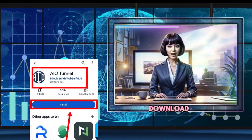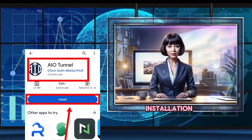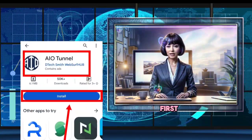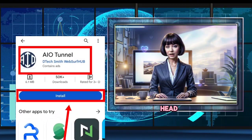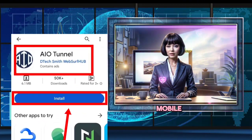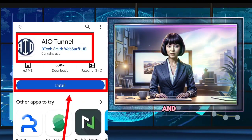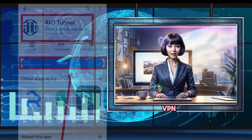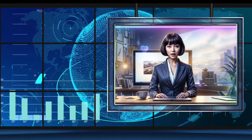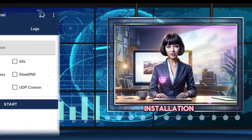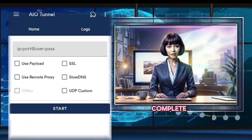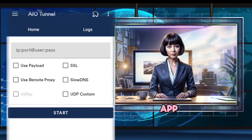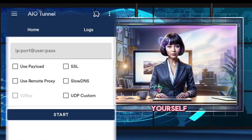Step 1: Download and installation. First things first, head over to your mobile app store and download the AI Tunnel VPN app. Once the installation is complete, launch the app and you'll find yourself on the home screen.